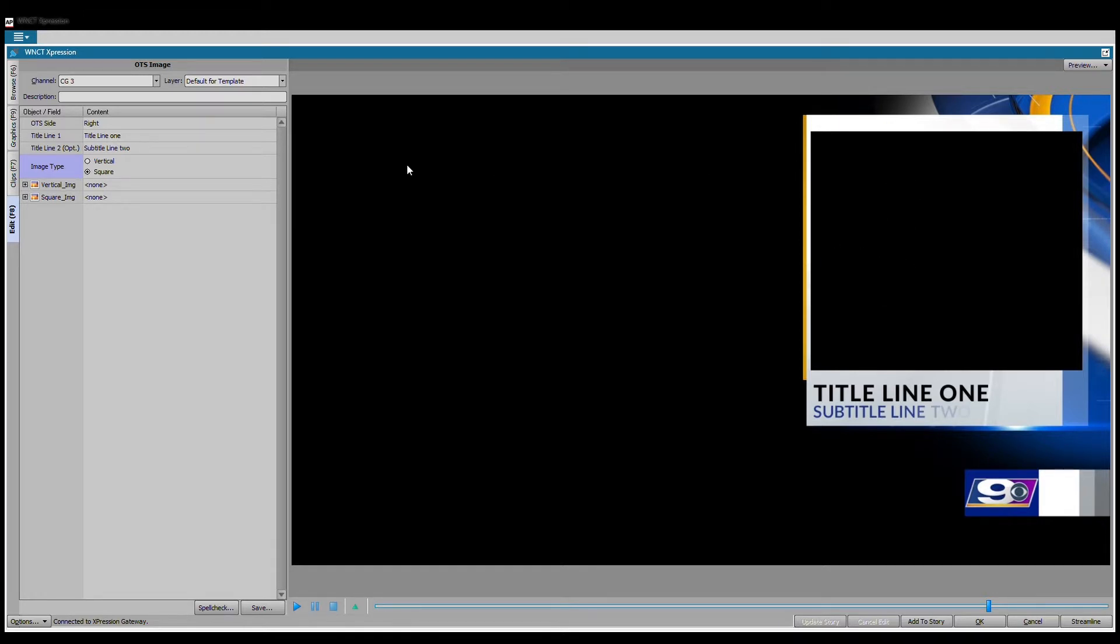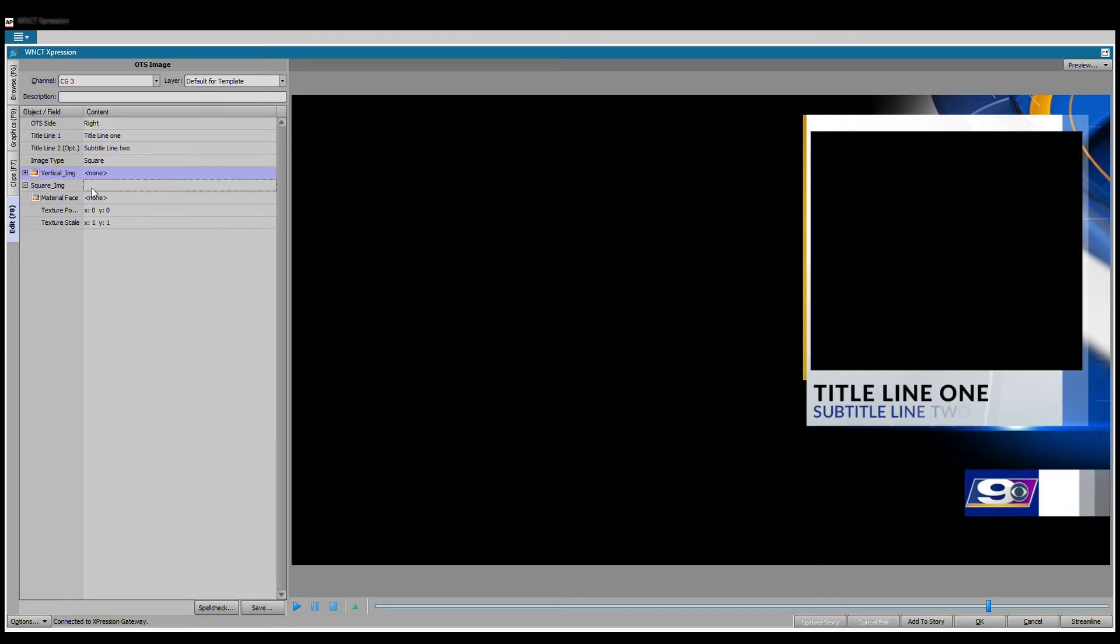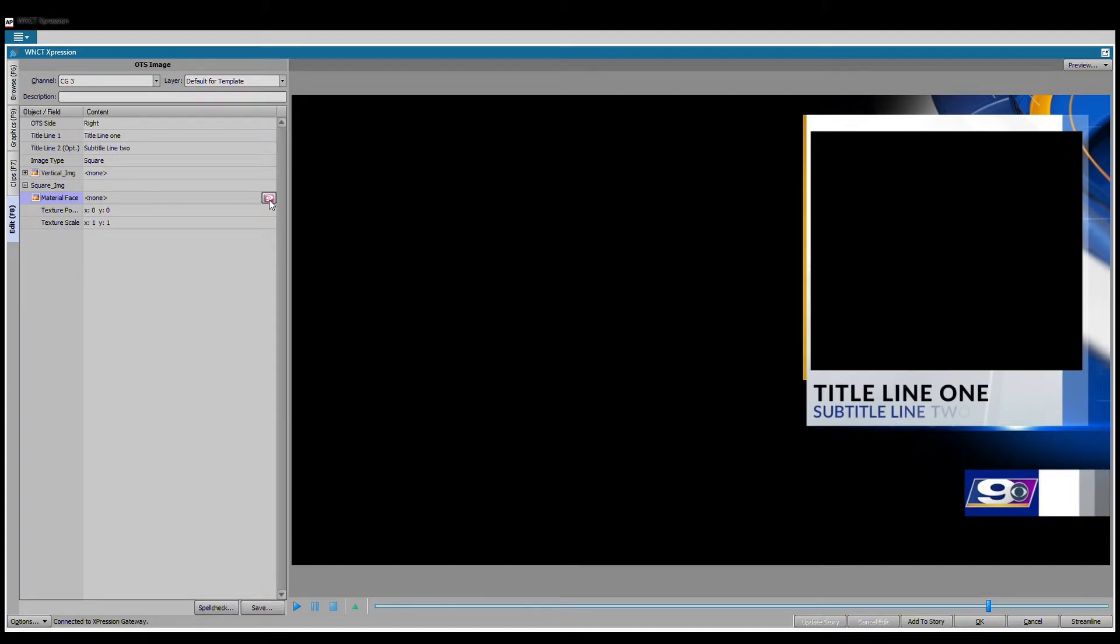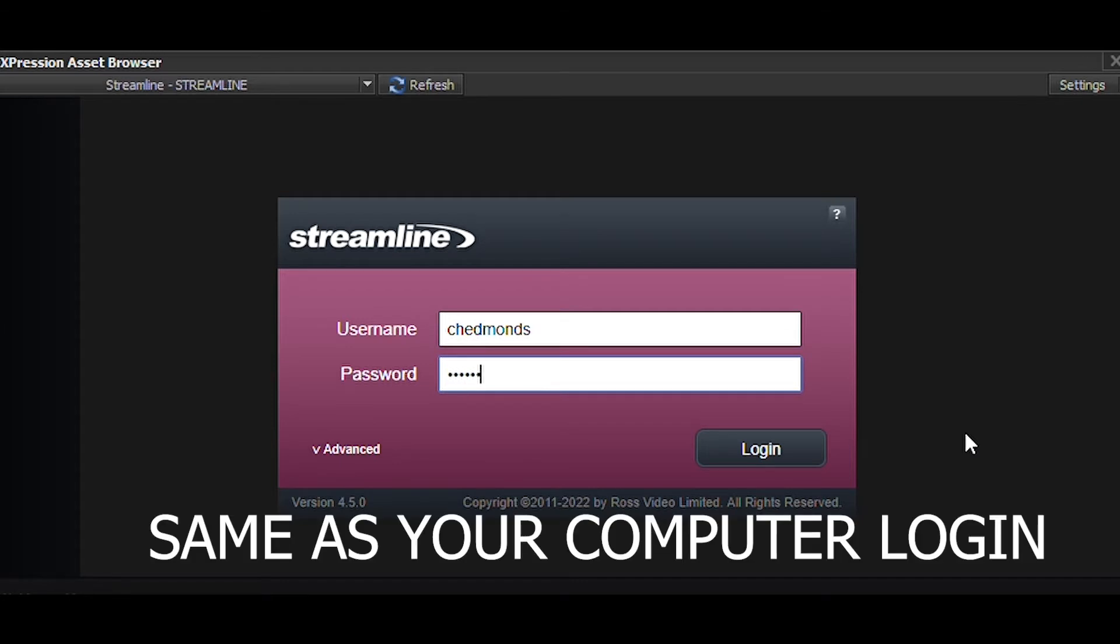I can go in and change the titles. I can tell it to be a square or vertical and basically it just changes the cropping on the image. One cool thing is you can come in here and if you want to do a square image you can click right here in the material space and it will bring you to a program called Streamline.